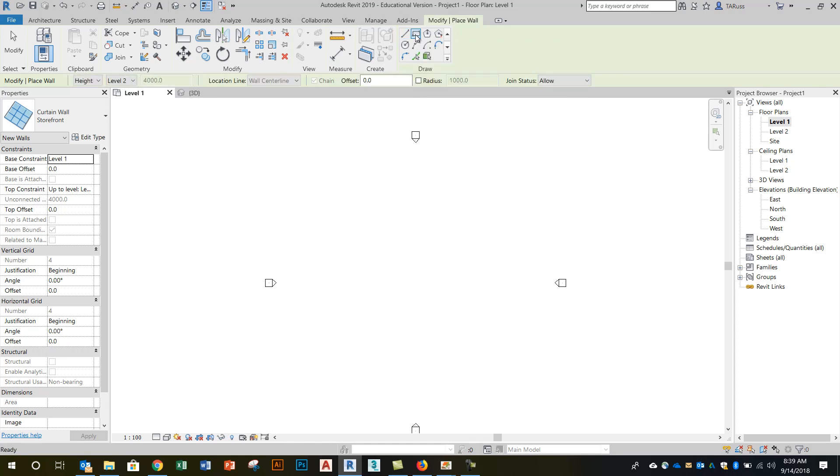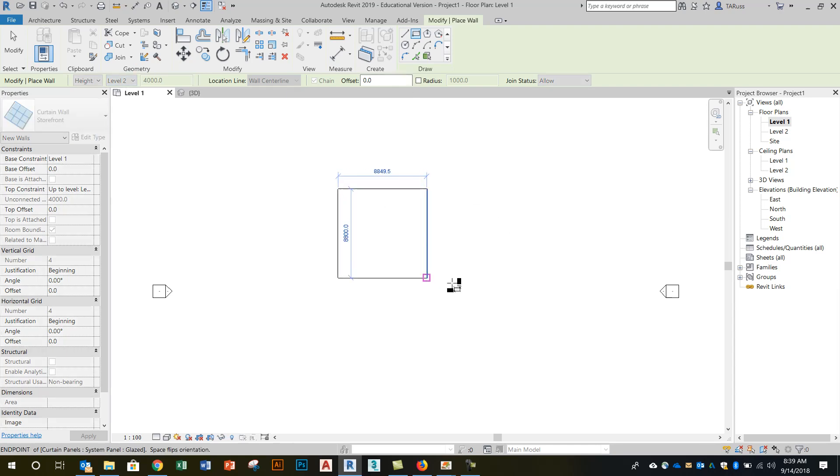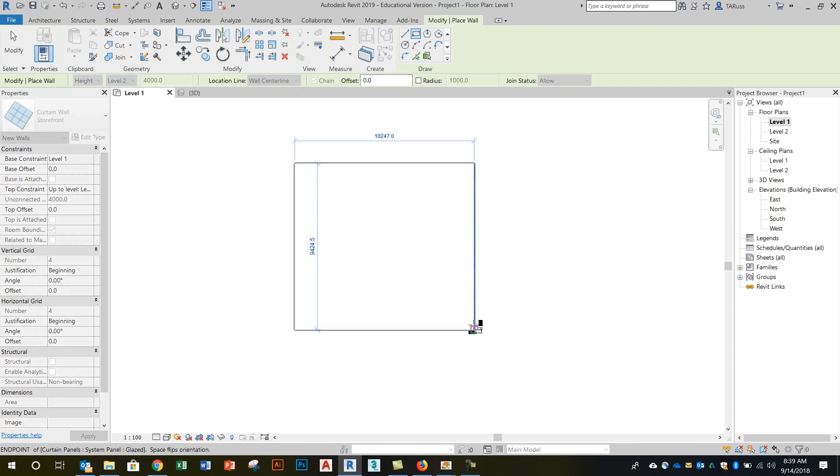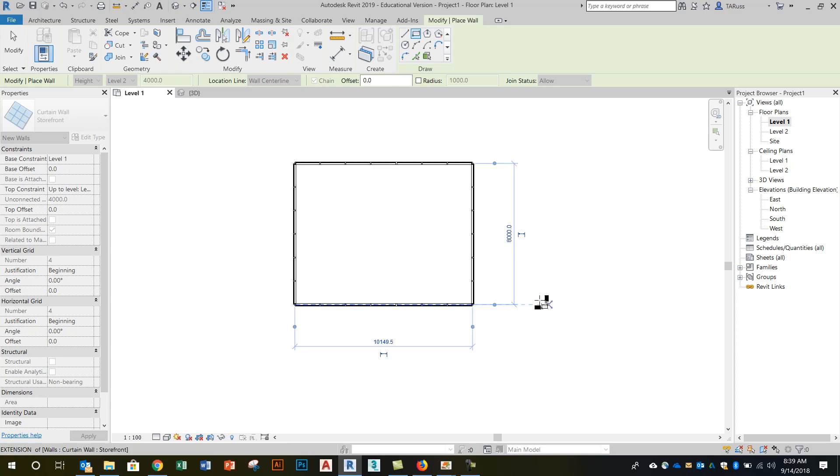So click on rectangle and then we'll zoom in here a little bit. We'll make sure as always that we have a top constraint. We're going to go up to level two with this set of walls and then I'm just going to drag out a rectangle here keeping the size fairly small. Let's keep it under 10 meters or 10,000 millimeters. So I'll just click there and it gives me a set of four.